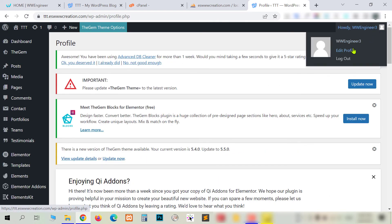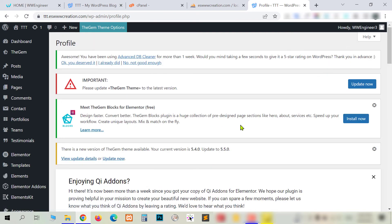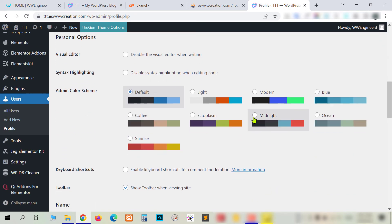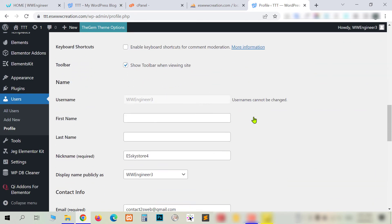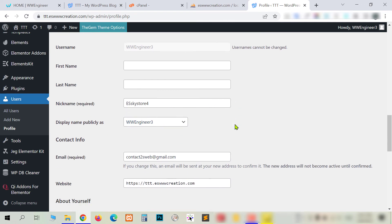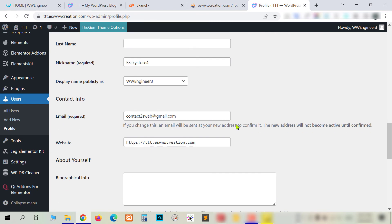Now if I go to Edit Profile, you can see all the changes have been applied — however, the nickname didn't change. I'll show you the solution for that.